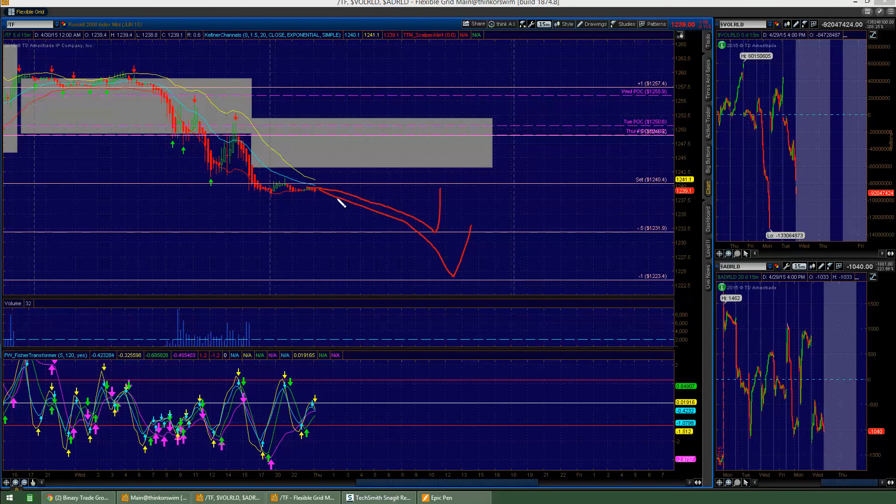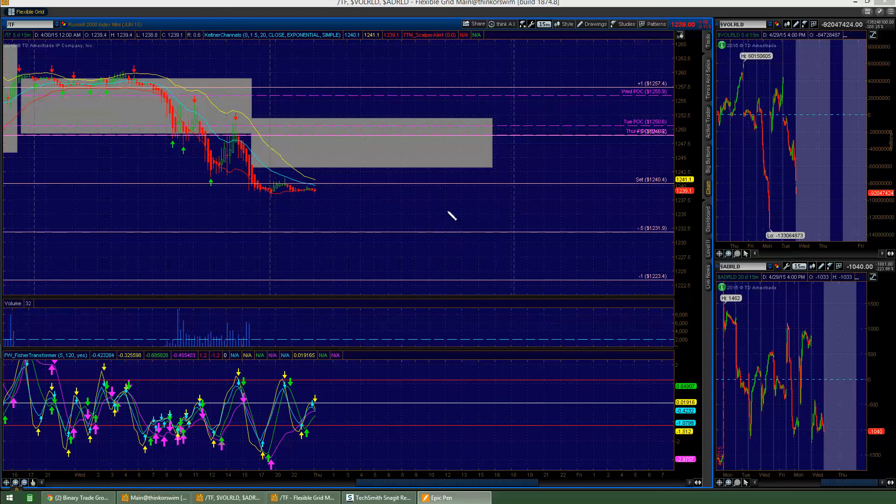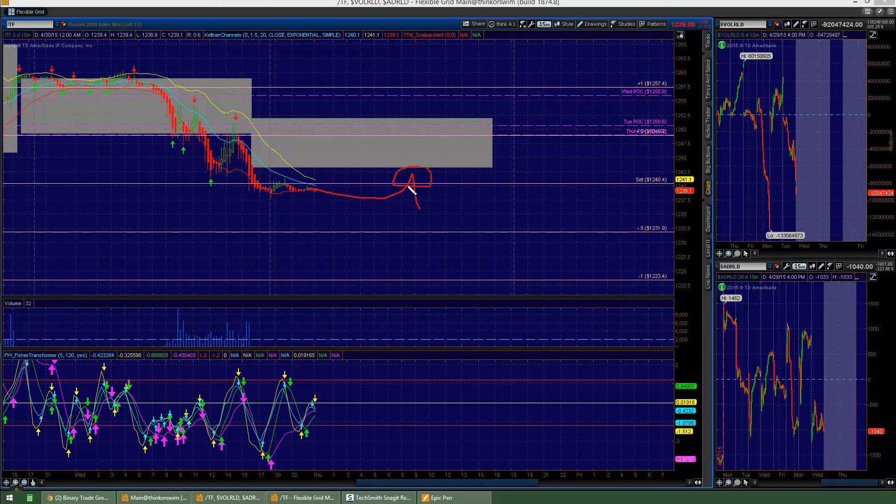Meaning, if price just tanks, I'm always nervous about trying to catch falling knives. Instead, I would like to maybe see it retrace and then maybe get some sell triggers there if price does not get back inside value.